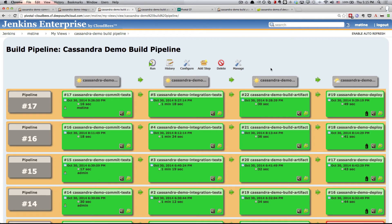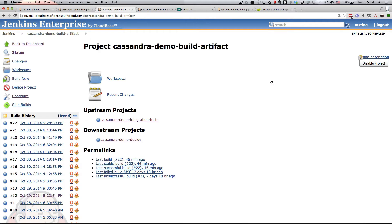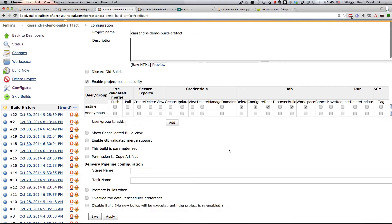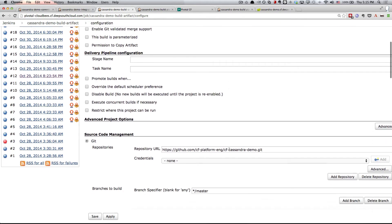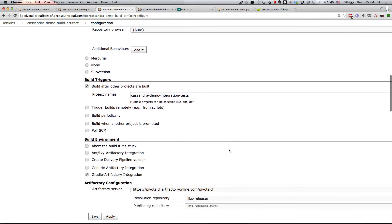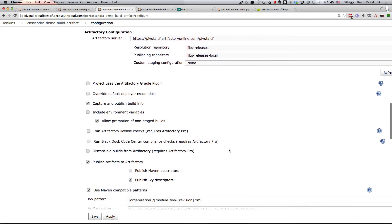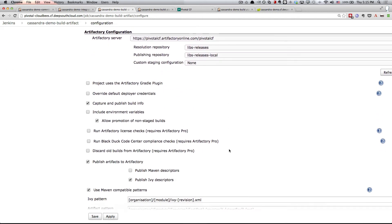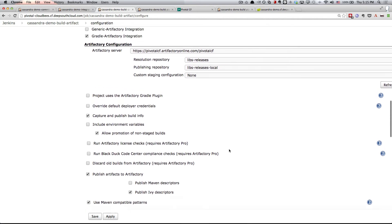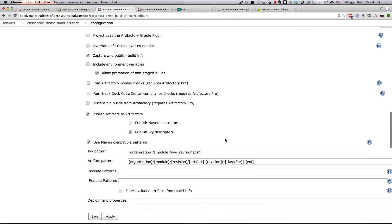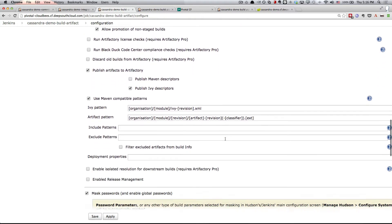We'll go back to the build pipeline again and we'll drill down into the build artifact project. In this project, we have integration with the artifactory server. The important thing to notice here is that we're using the Gradle Artifactory integration pointing to this Artifactory Online server and we're going to publish our artifacts into LibsReleasesLocal.